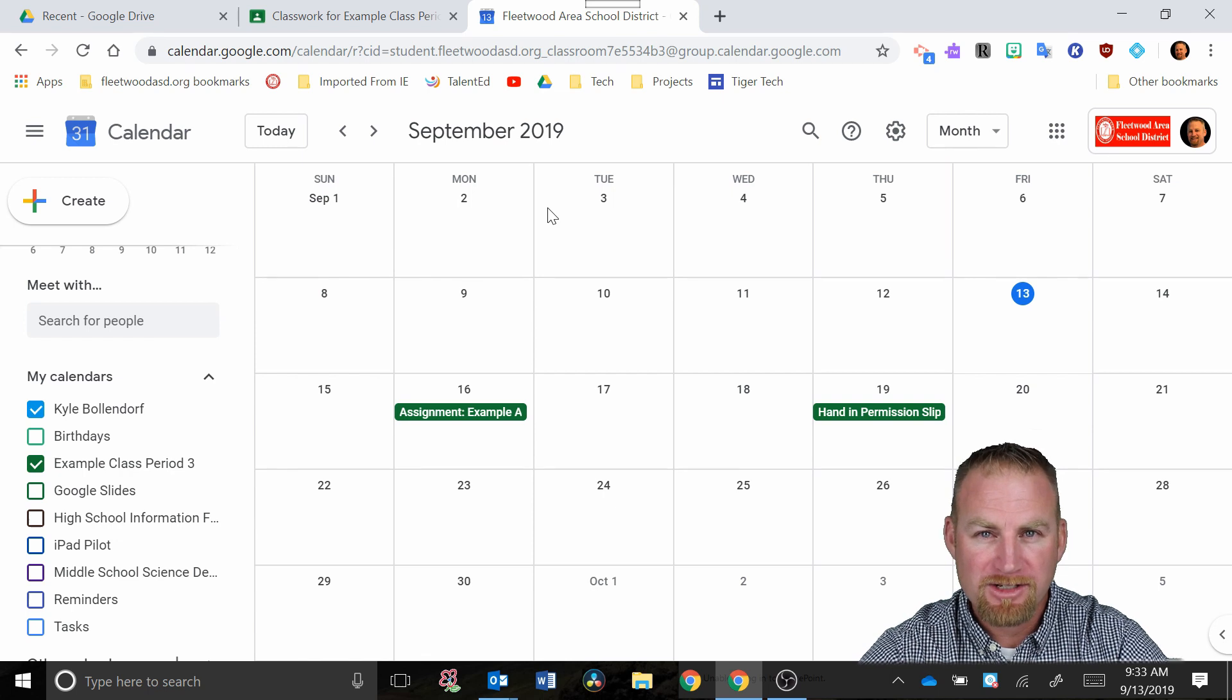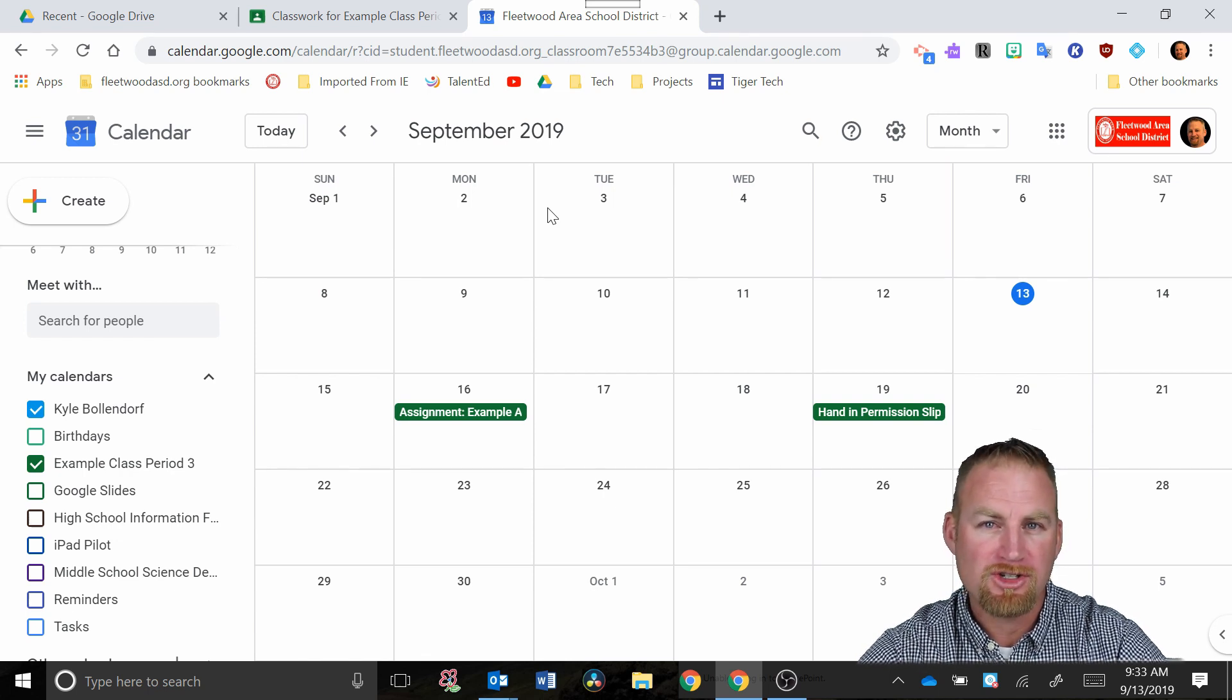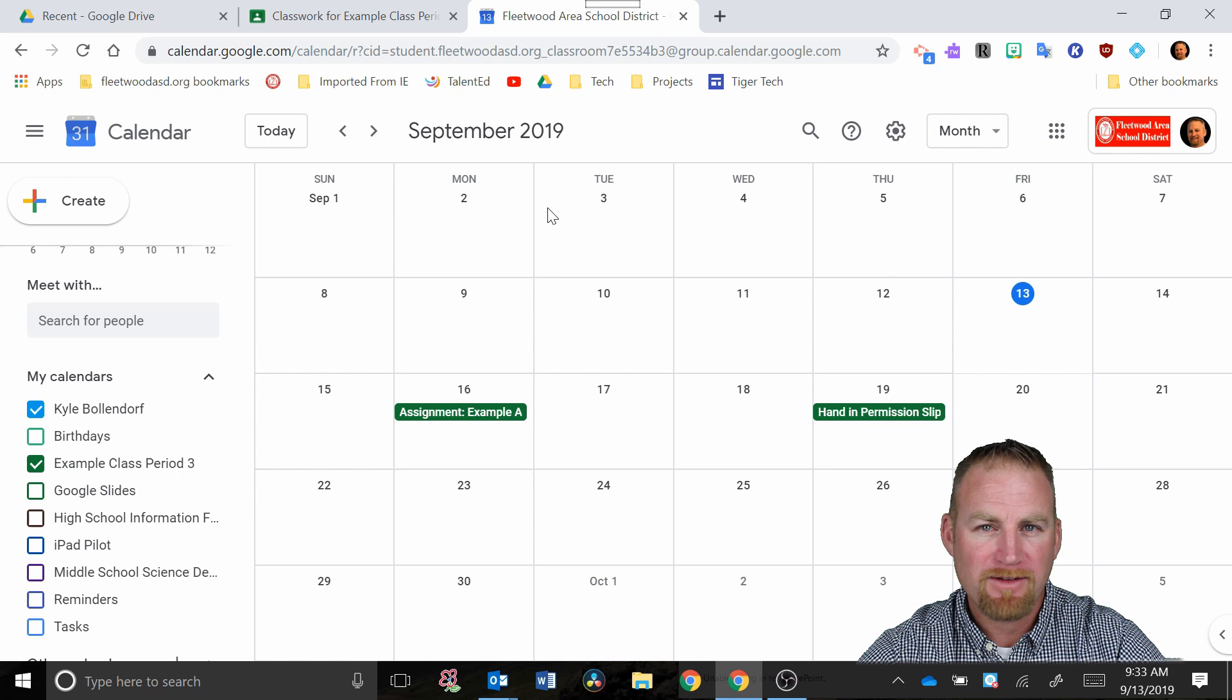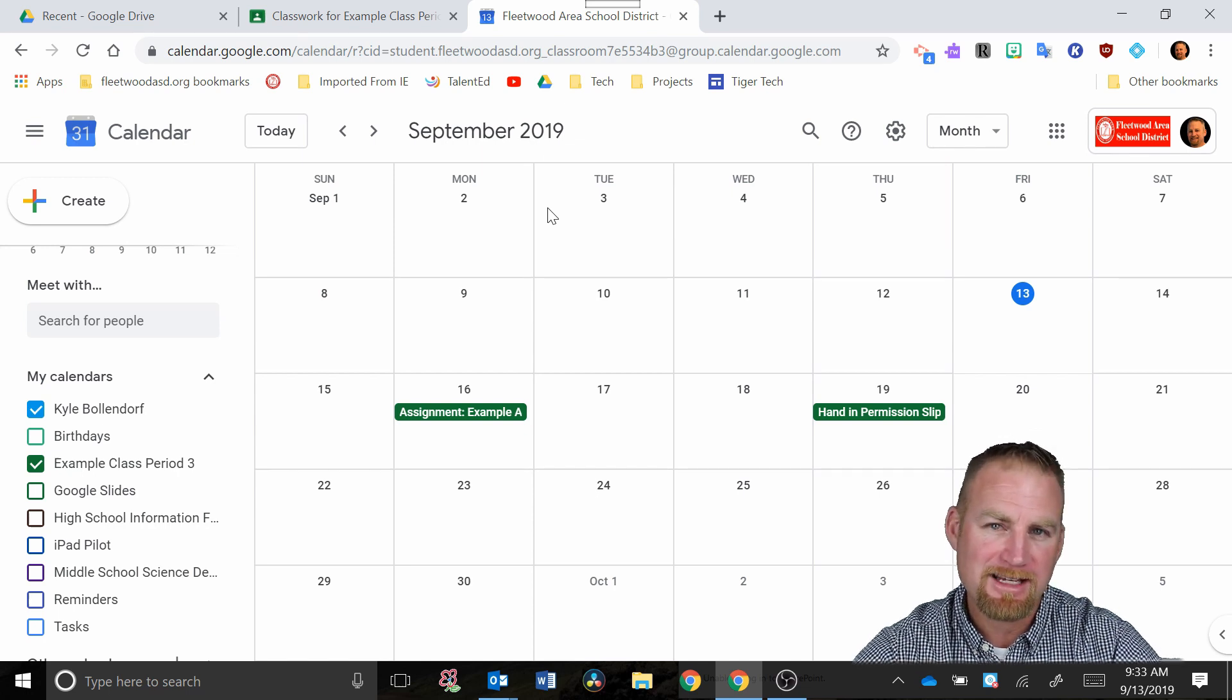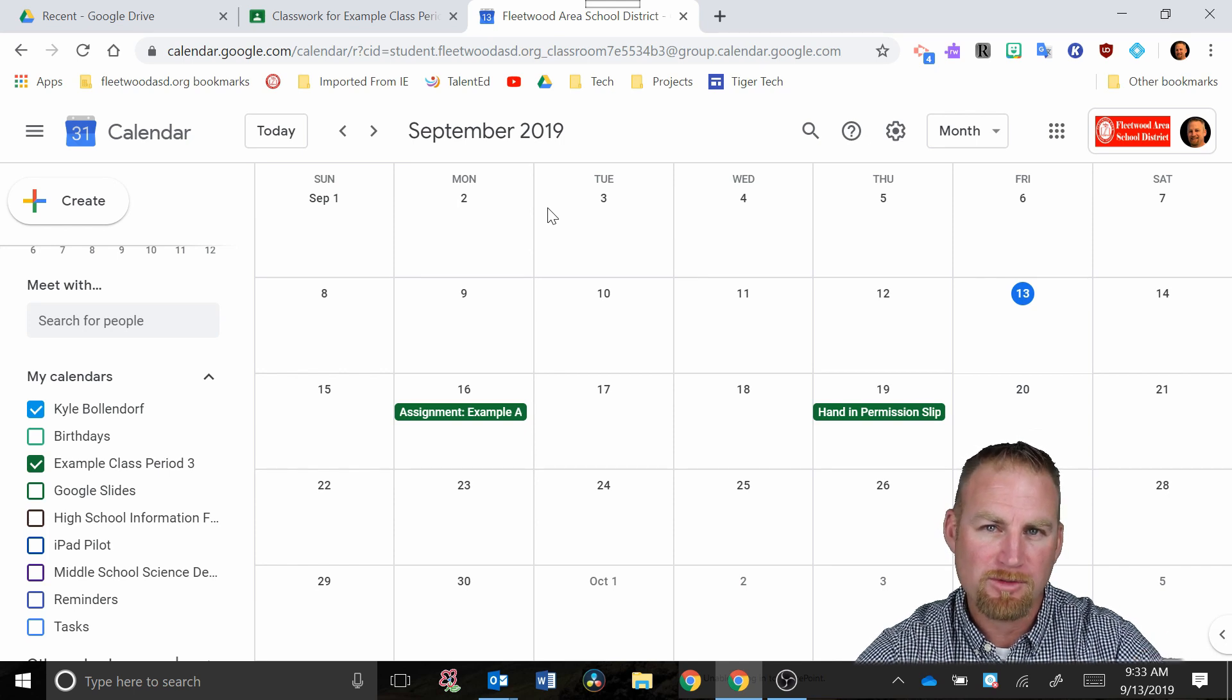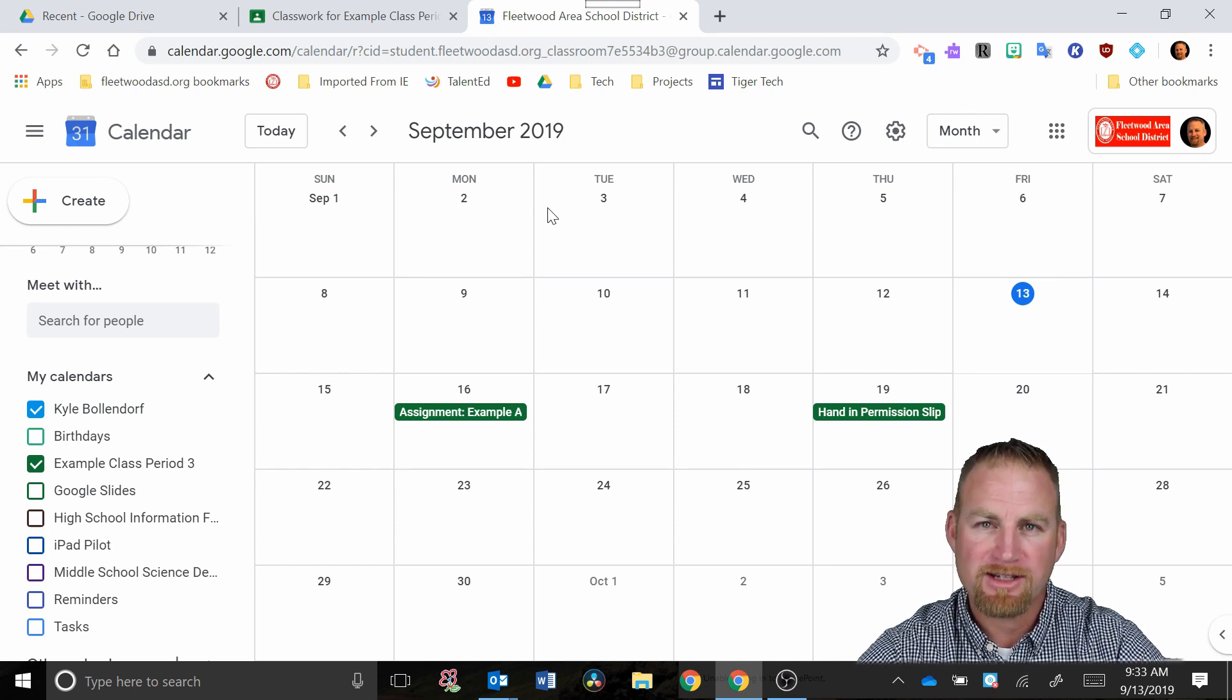Okay, I hope that got you started on how to use calendar in conjunction with Google Classroom. If you have any questions, please email me at kbollendorf at FleetwoodASD.org or you could leave them in the comments section below and I'll get back to you as soon as I can. Until next video, take care.